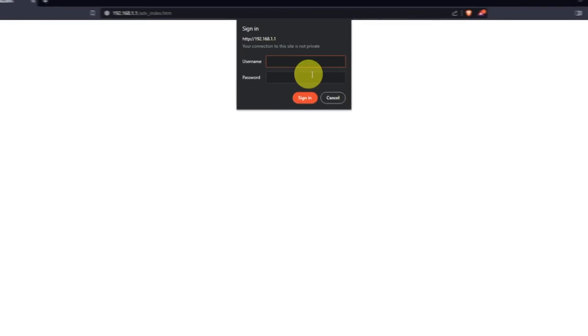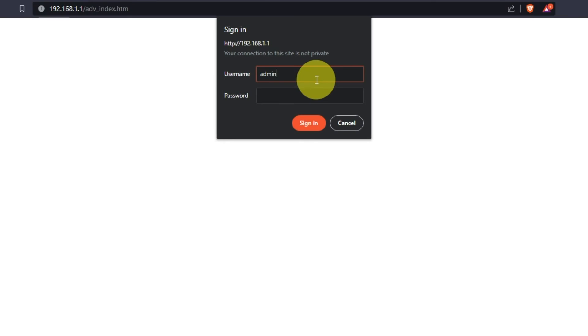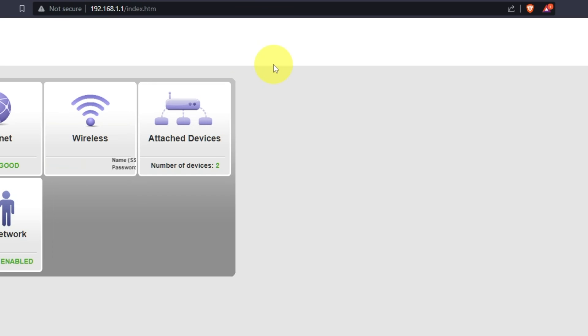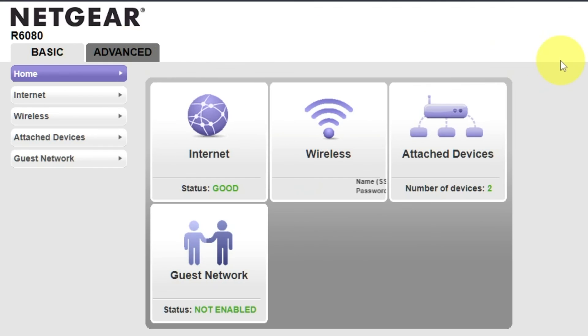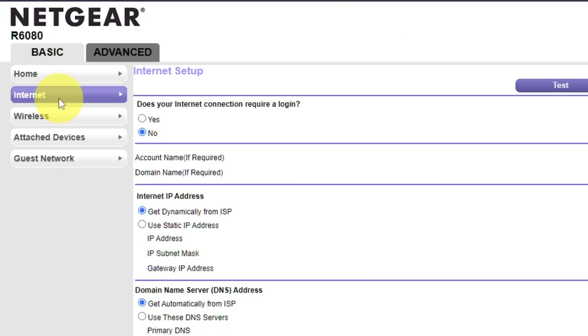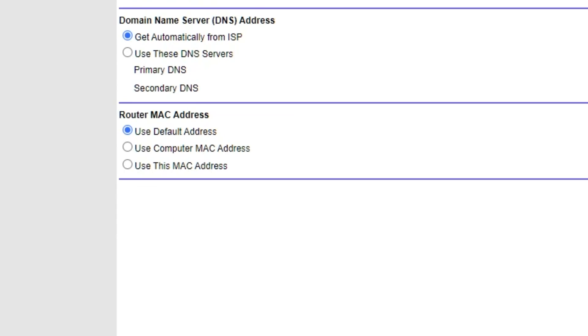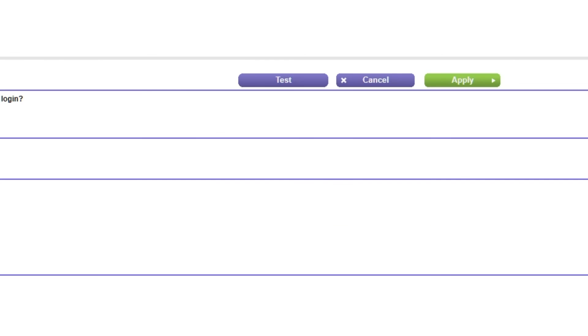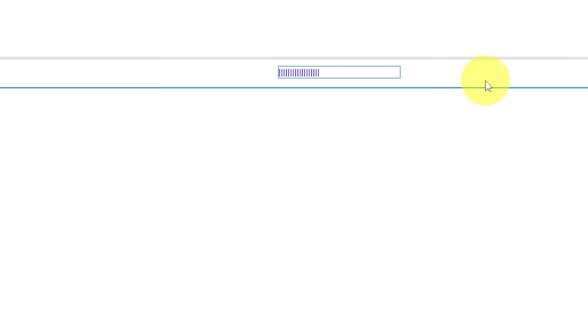Then log into the Router Control Panel again. Go to Basic, Internet, and choose Use Computer MAC Address. Click Apply button.